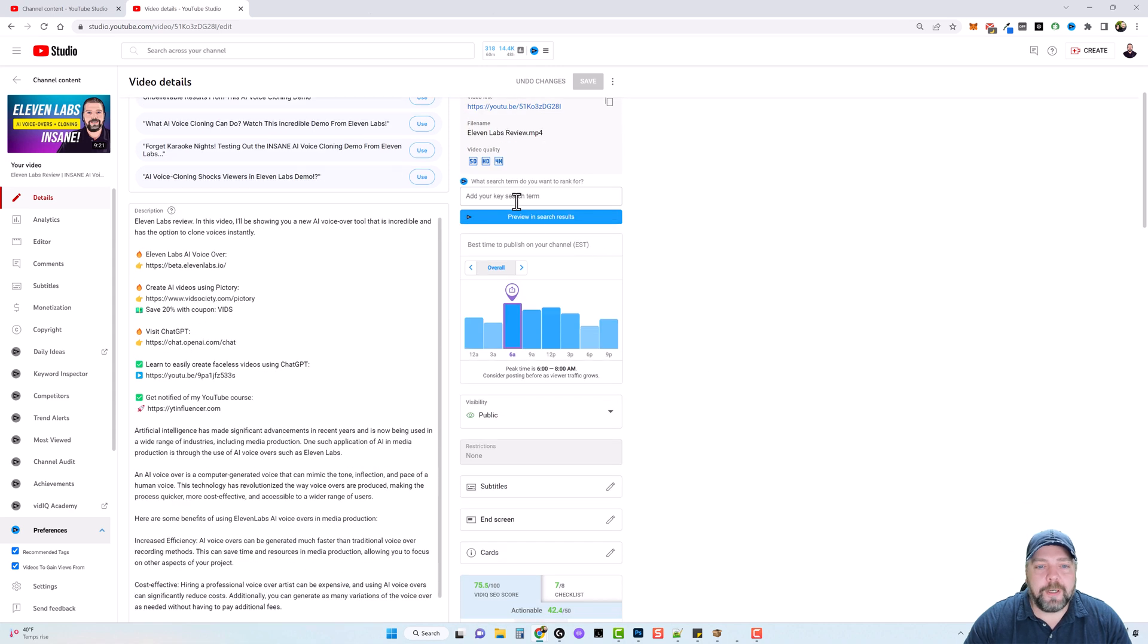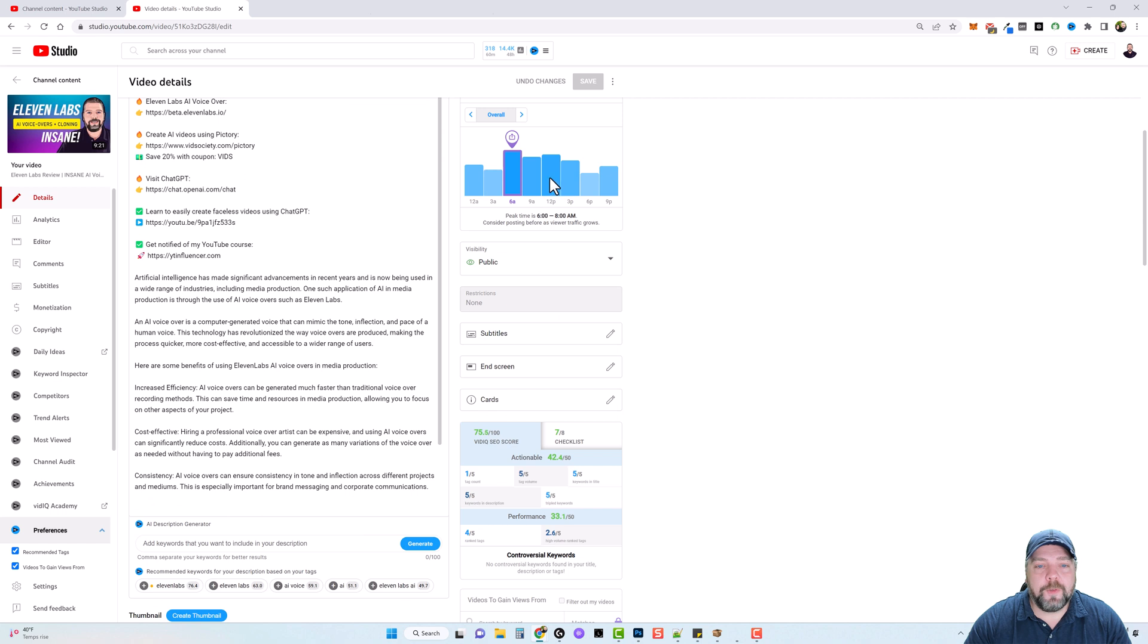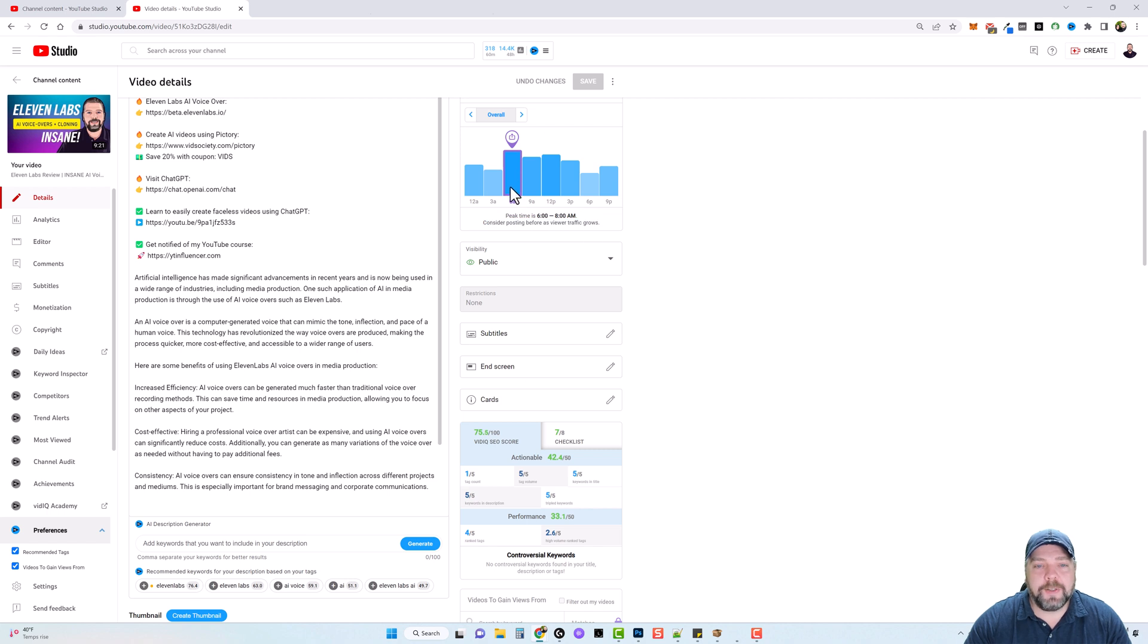Now you can also put in your search term here and preview it in the search results. You can also see the peak time and it says here, consider posting before as viewer traffic grows. So between around 6am to 12pm or noon seems to be the ideal time for me to post my videos.